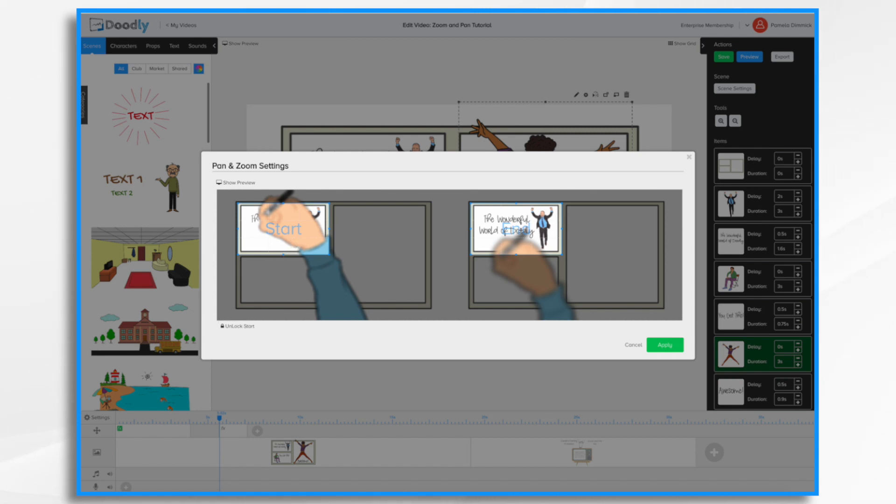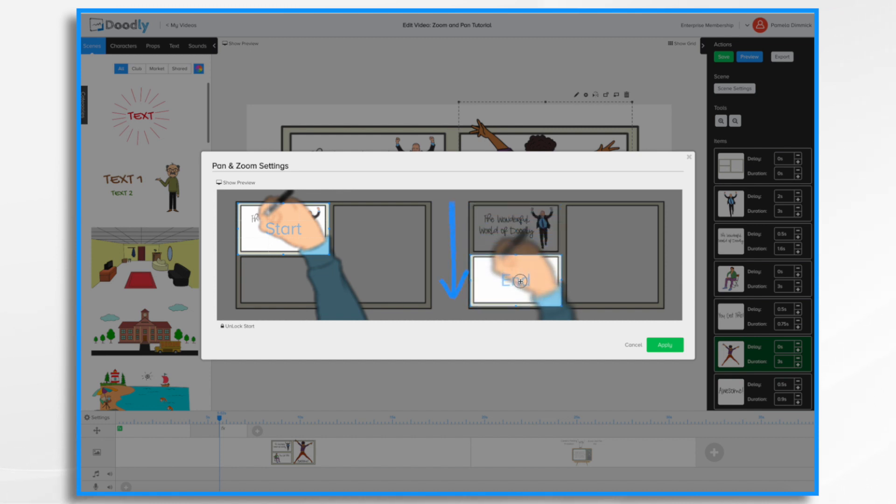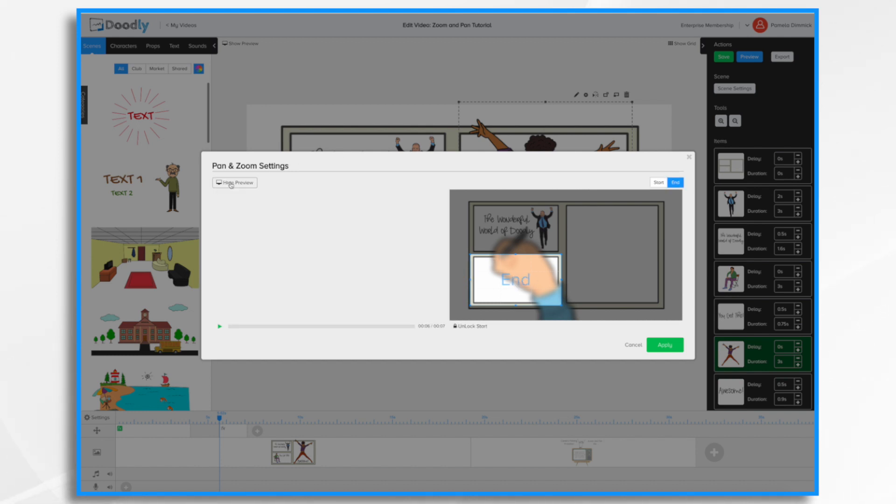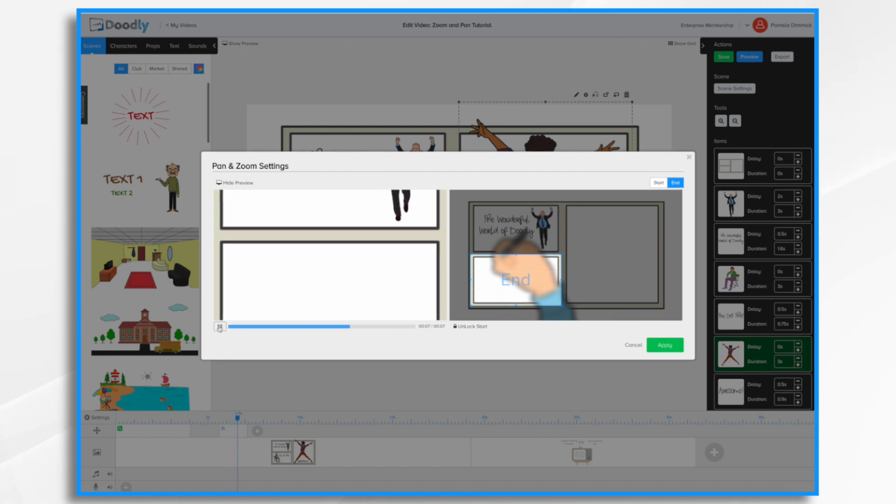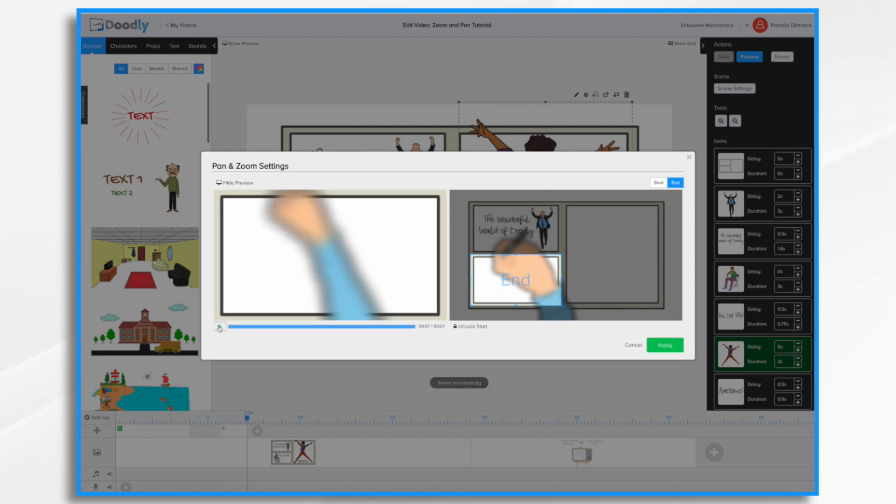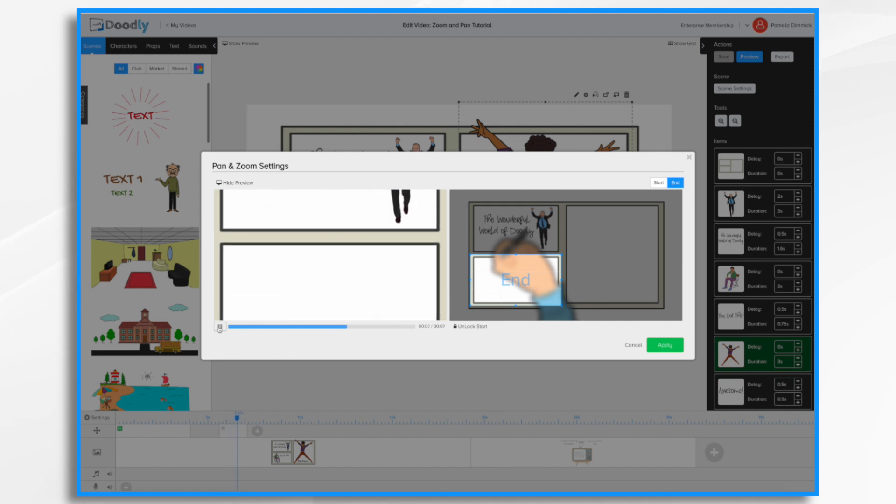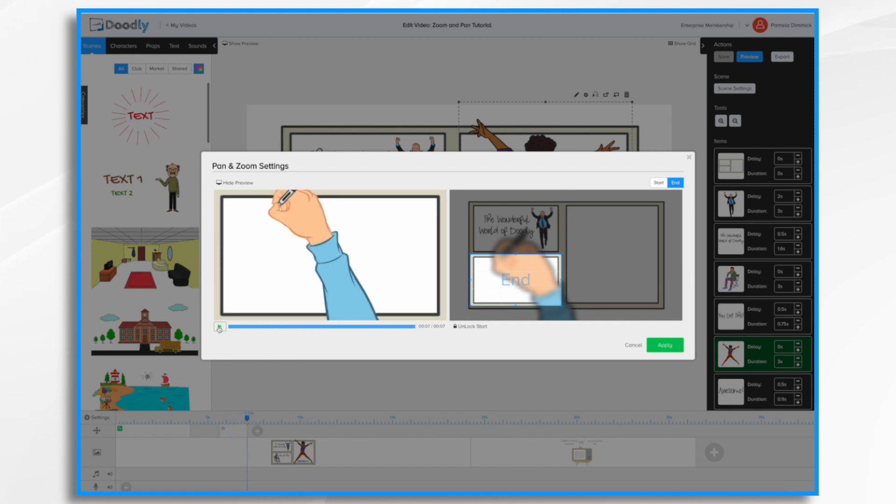But the end, I want to be different. I want it to come right down here. So I'm just going to slide it down to where I want it to end. And again, I'm going to hit the preview button and take a peek. Okay, so my timing is a little bit off, but I like the movement. So I'm going to go ahead and hit apply.